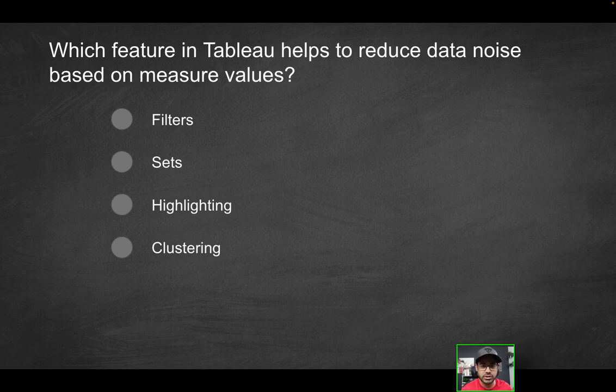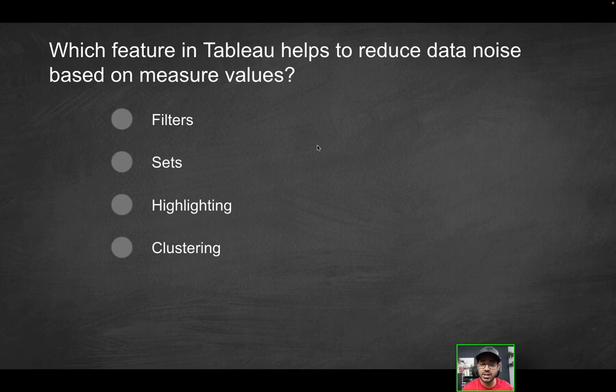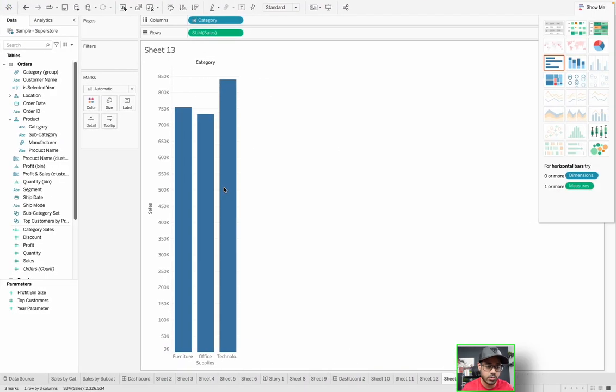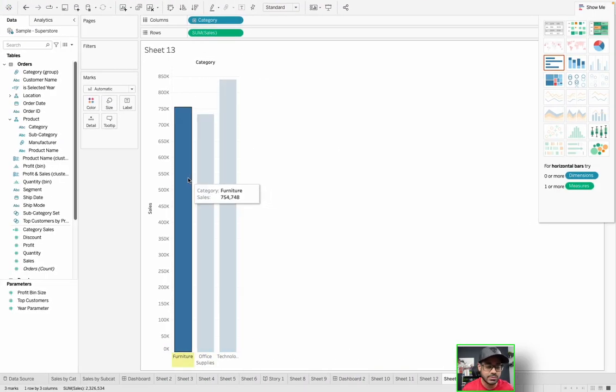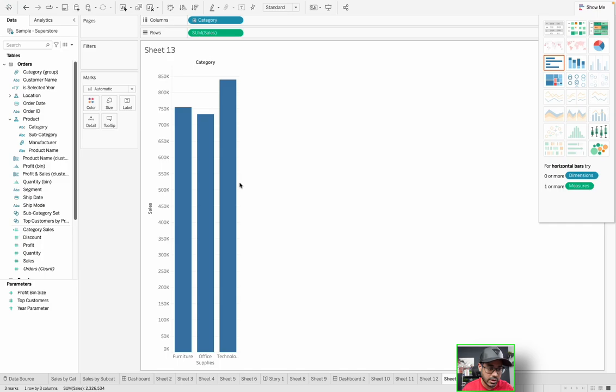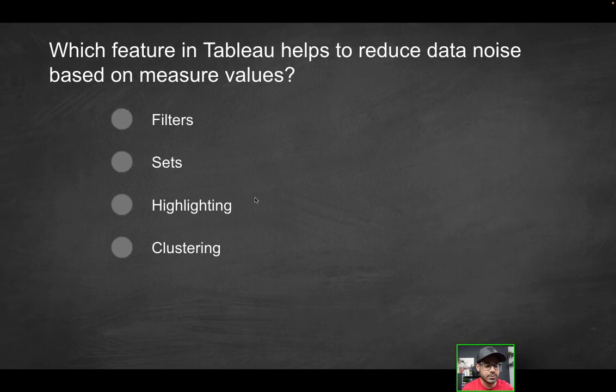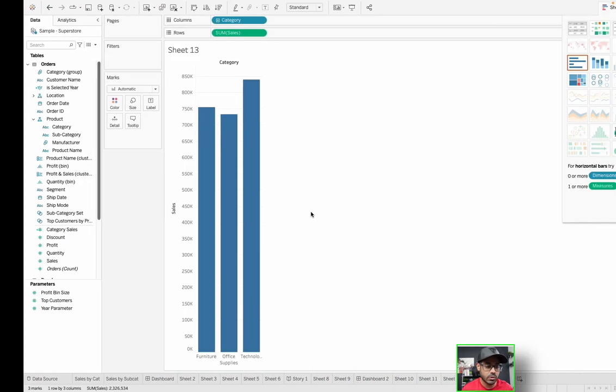And again, it has nothing to do with the measure value. Remember, that's part of the question here. It doesn't have anything to do with the value. It just has to do with whatever you happen to be mousing over.